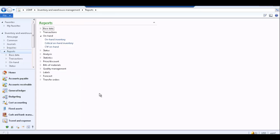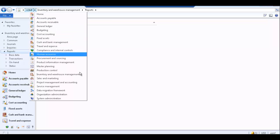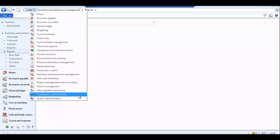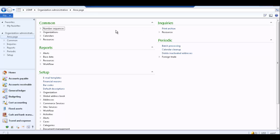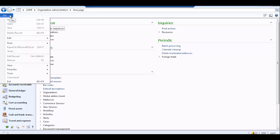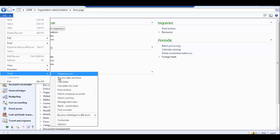To view or print the report saved in the print archive, follow the navigation path: Organization Administration, and in the Inquiries area, select Print Archive. You can also access the print archive from the File menu — select File, Tools, and Print Archive.